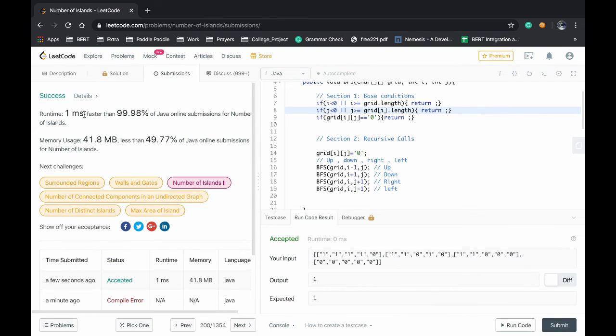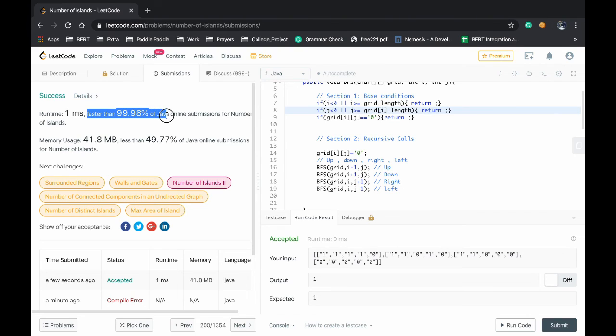And our solution is accepted. It is 99 times faster than other solutions. It's a highly performant solution. Thank you and have a great day.